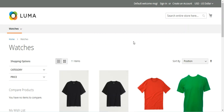The bundled items can be simple or virtual products without custom options. Price display can be set to either a price range or 'as low as'. SKU and weight can either be fixed or dynamic as per requirement. The bundled items can be shipped together or separately. In the case of shipping together, the main or same source should be assigned to all the bundle products.